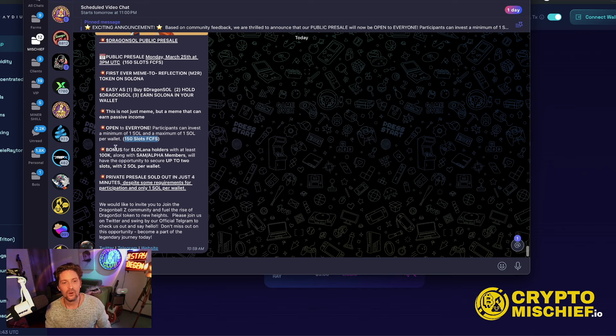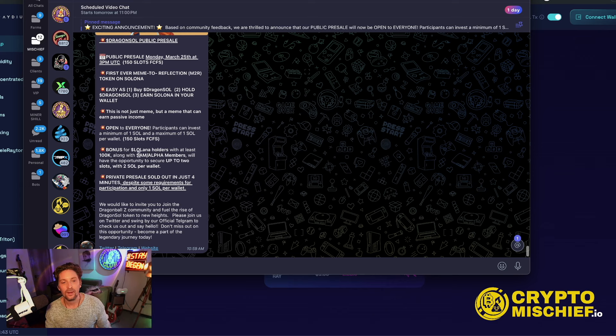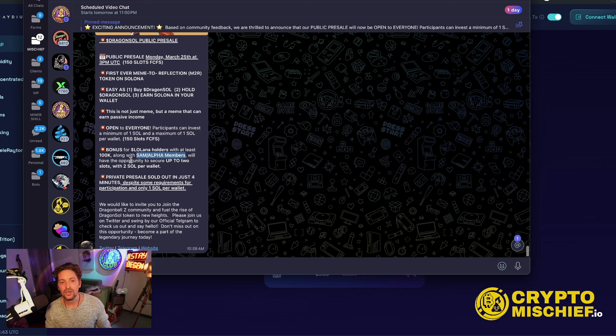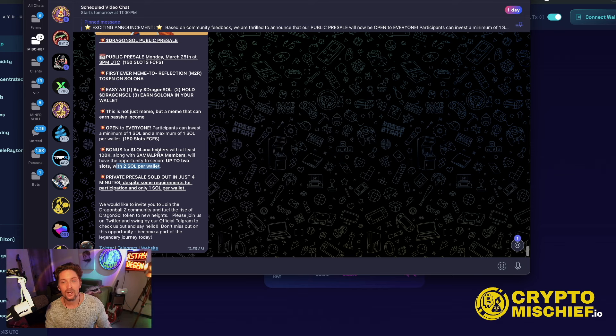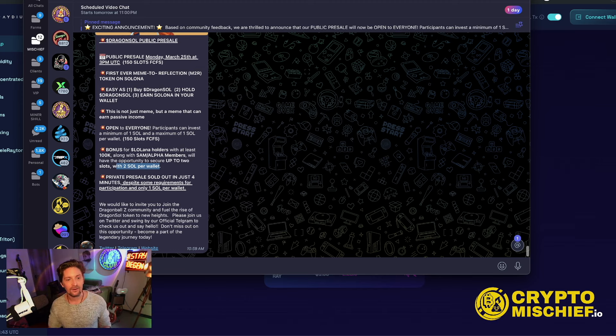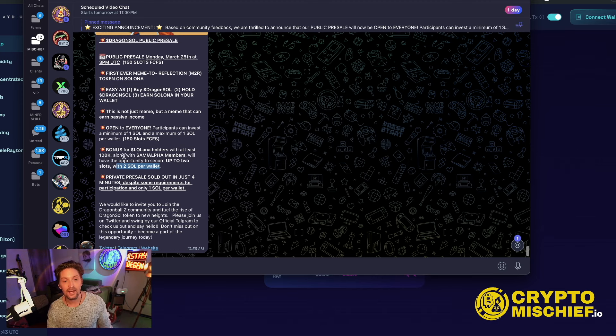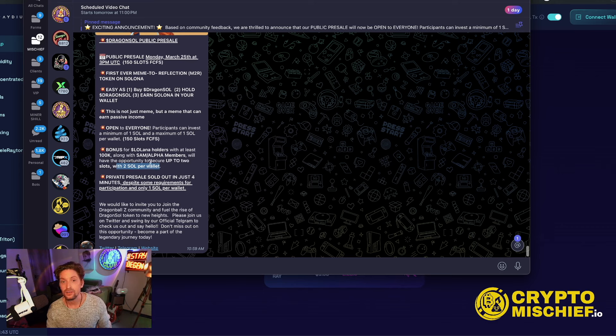The bonus for Lallana holders is that if you have at least 100,000 along with some Sam Alpha members, they will have the opportunity to secure up to two slots with two Sol per wallet. So if you do want to ape this with more, then you can go in and get 100,000 Lallana, which is not much at all. It's like 10, 20 bucks. Then you would be able to get two Sol into this.